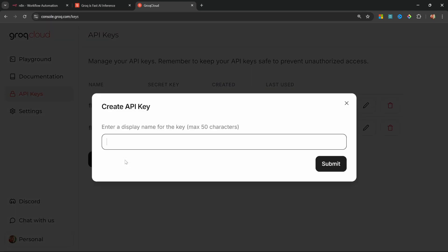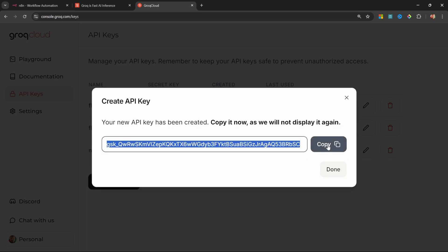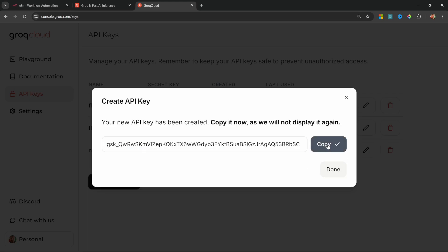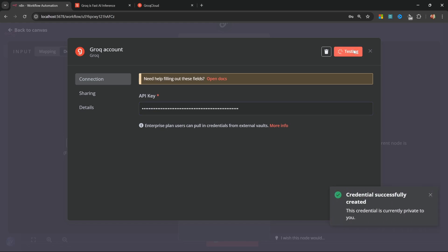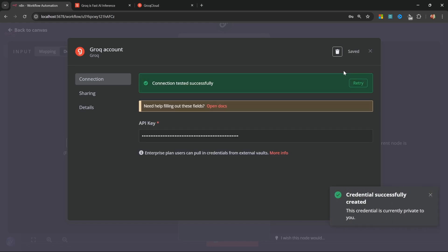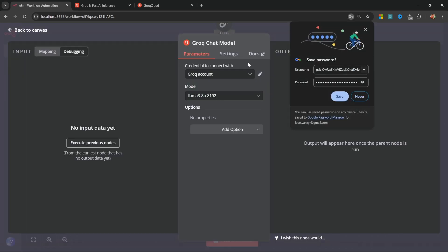Click on create API key. Give your key a name like N8N and click on submit. Then copy this key and add it to the API key field. Click on save. And if everything was done correctly, you should see this green connection tested successfully message.